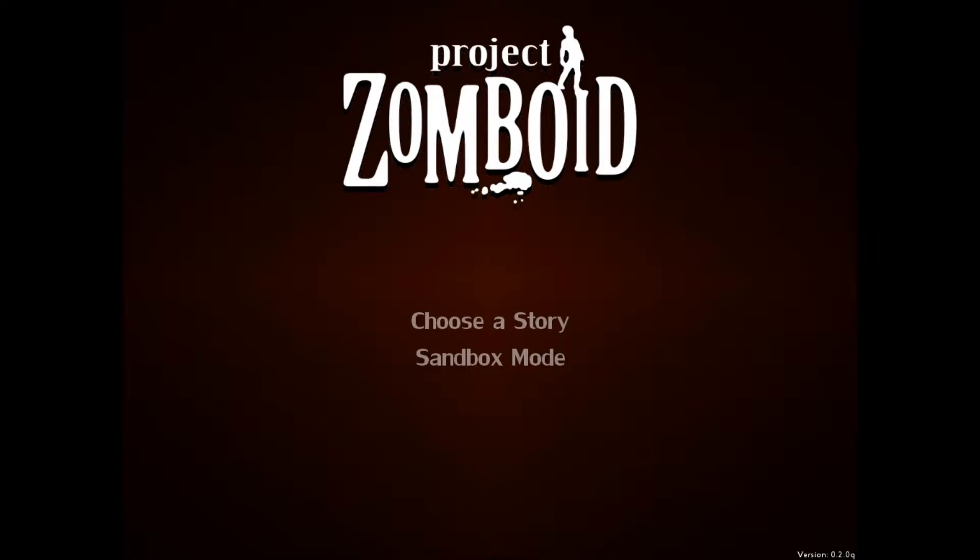Hello, this is Technoplay, also known as Gametur, and now we're going to play Project Zomboid.